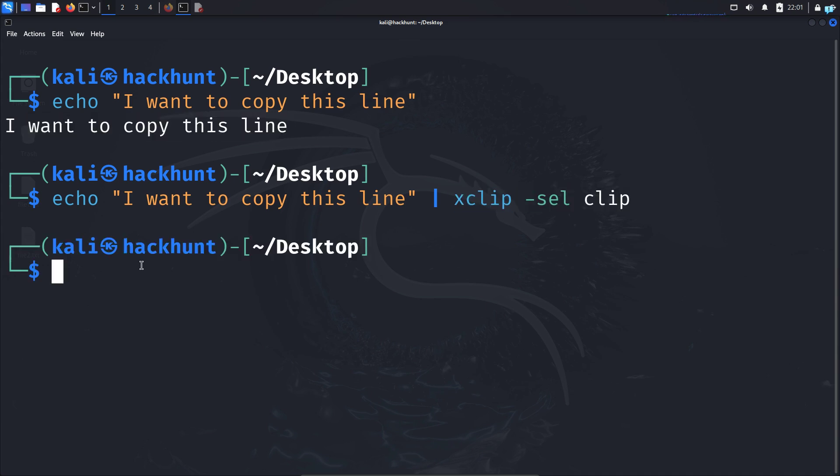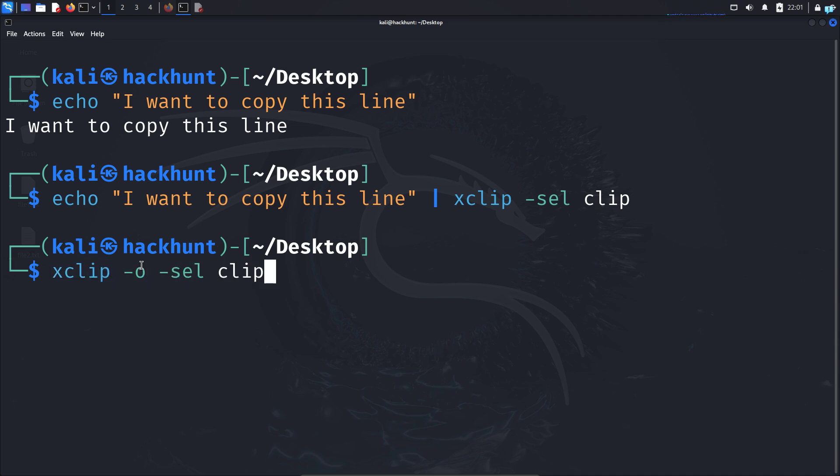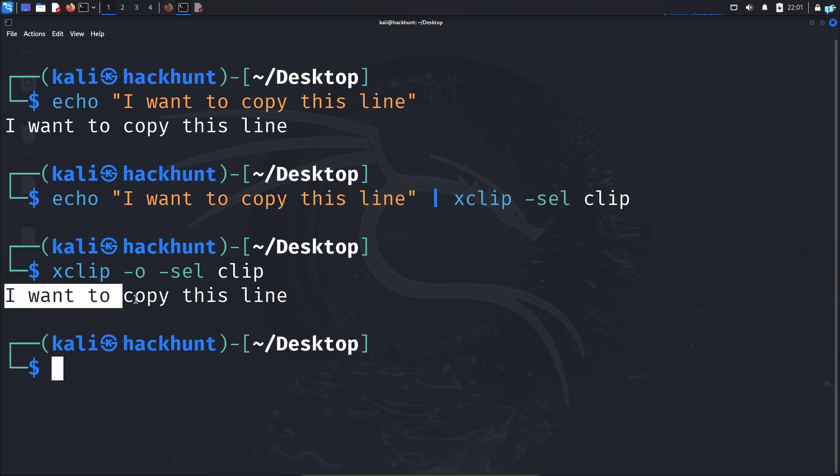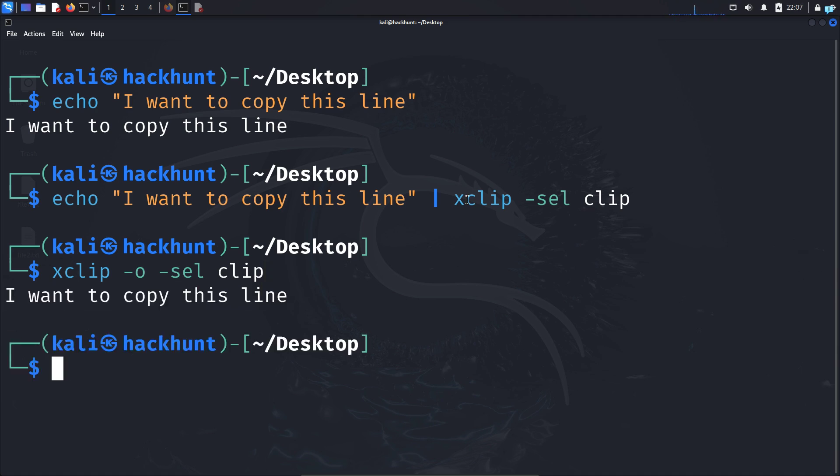Now to paste the line, I will type xclip space dash o for output space select the clipboard that I copied earlier. If I press enter, the text has been pasted.